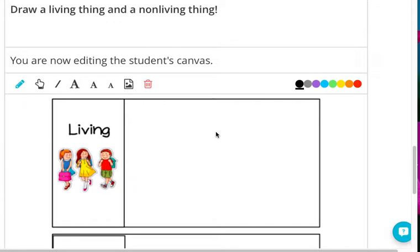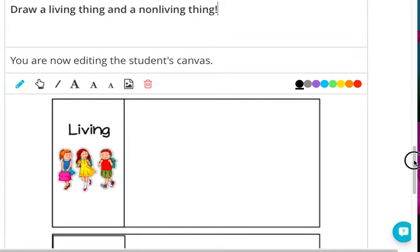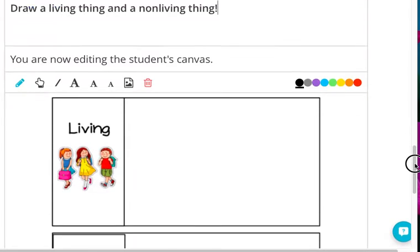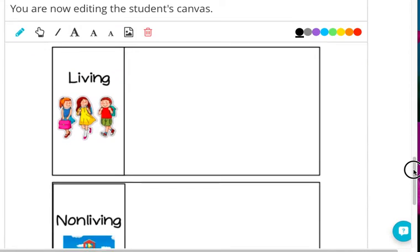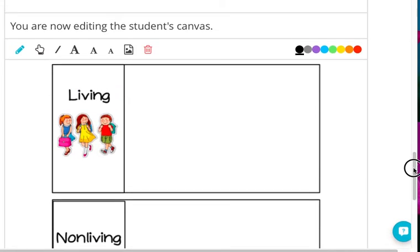A video song about living and non-living things. Now it's your turn to draw. You will draw a living thing and a non-living thing. This is the drawing area you will see just below this video. You will be drawing in this area.